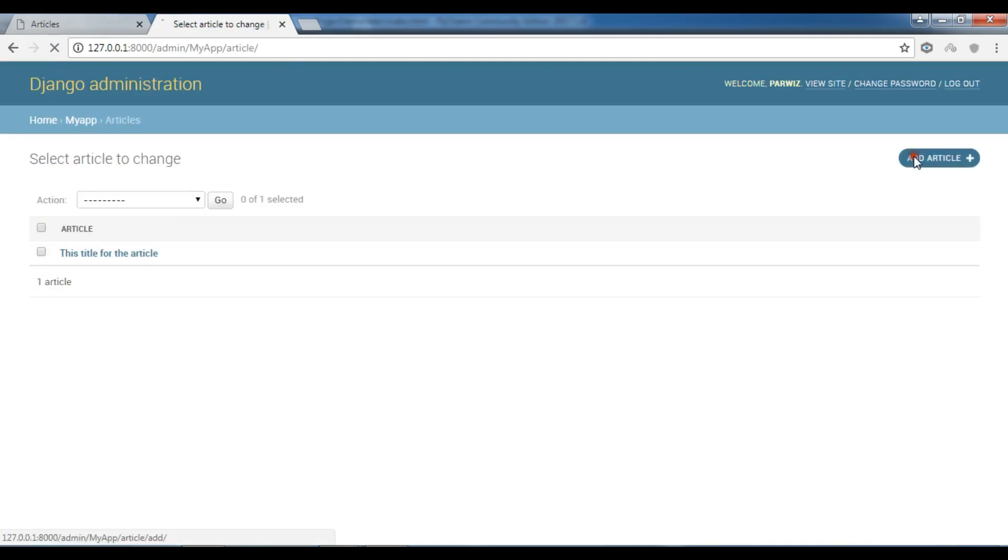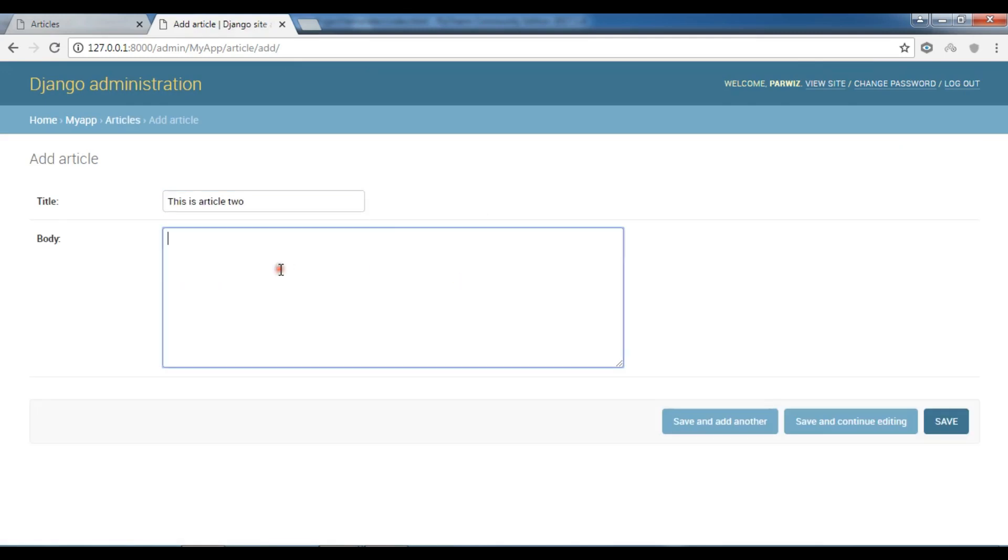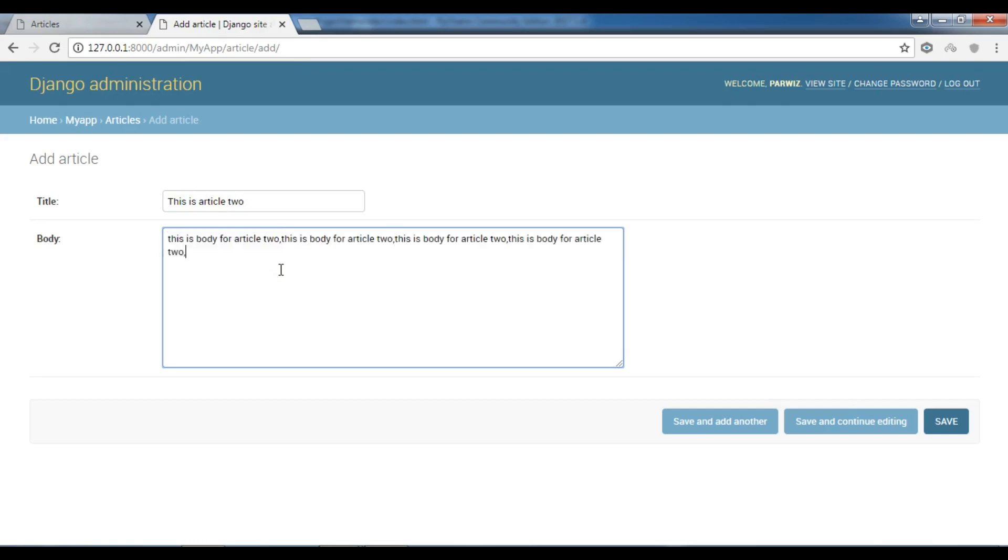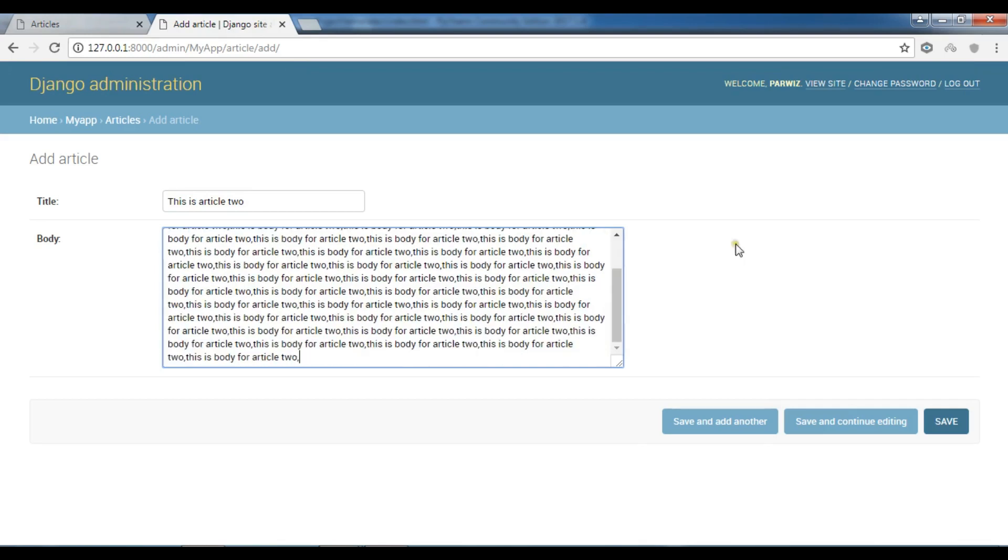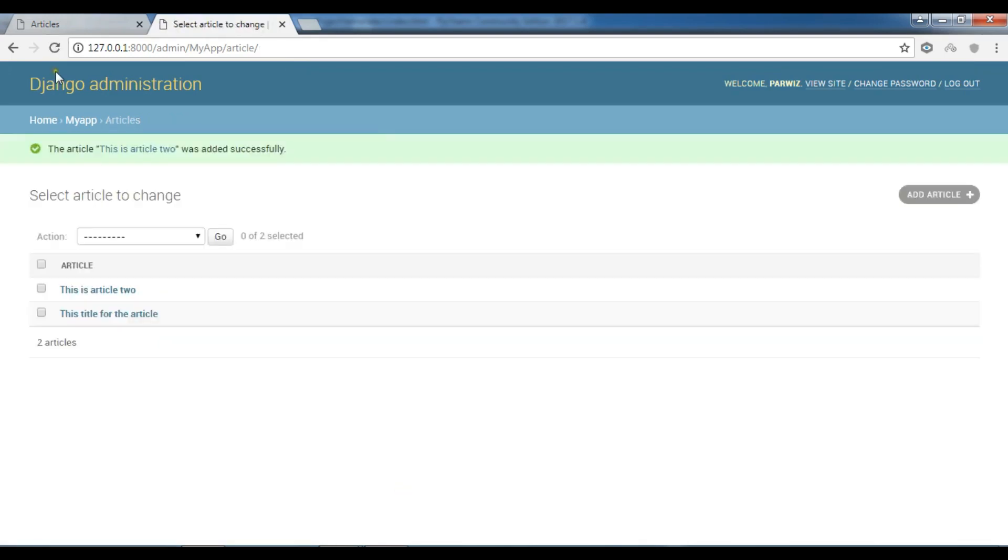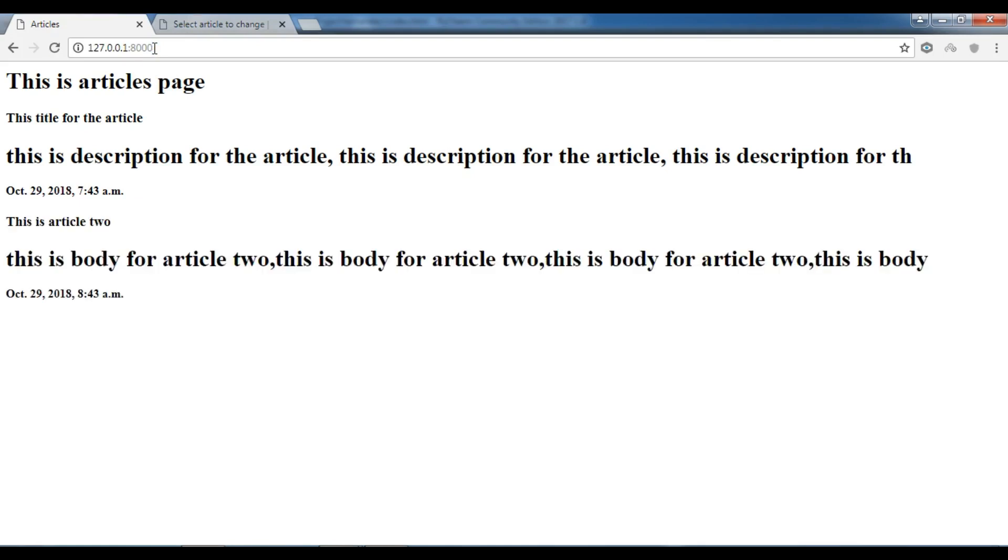For example, this is article 2. This is body for article 2. Control A, Control C, Control V. Save this and refresh your page. Now you can see we have this is article 2 and this is the 100th character of my article.